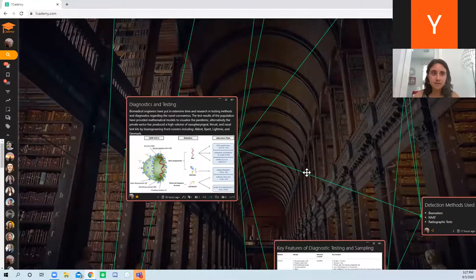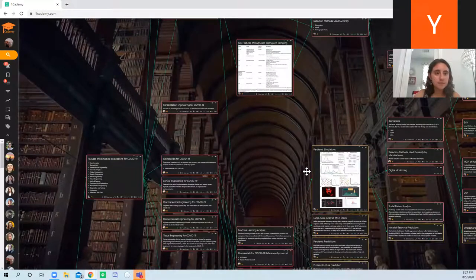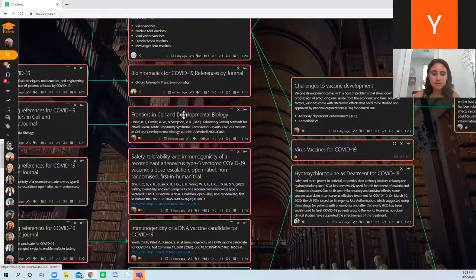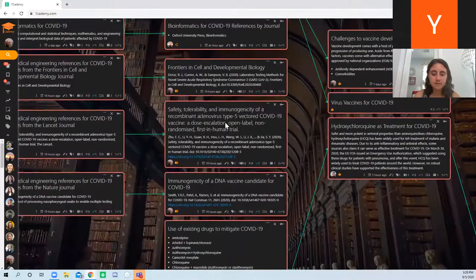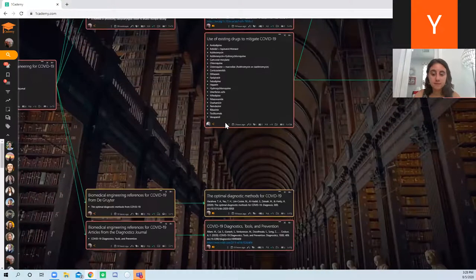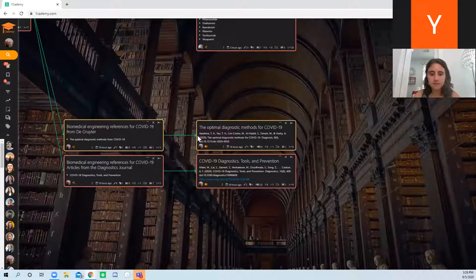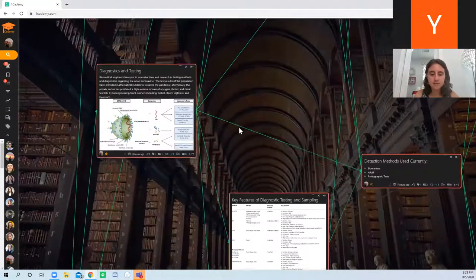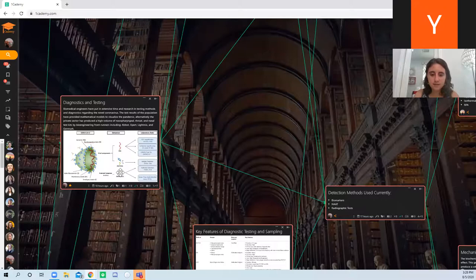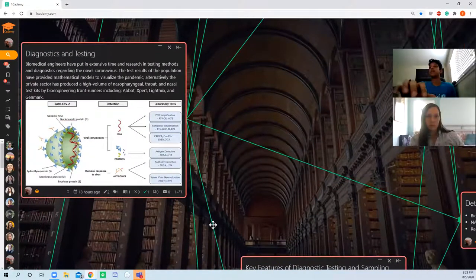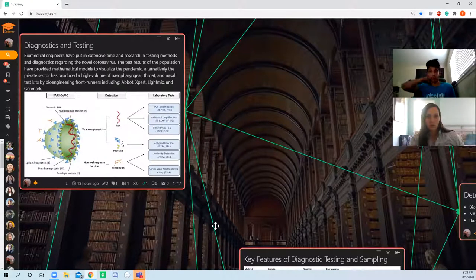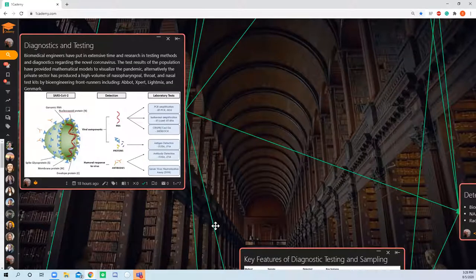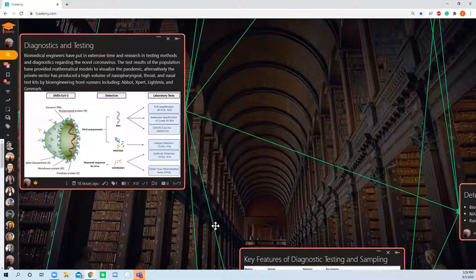So I reviewed two articles: one from Frontiers in Cell and Developmental Biology on diagnostic tools and optimal diagnostic methods for COVID-19. This was for this week's topic on emerging testing methods.